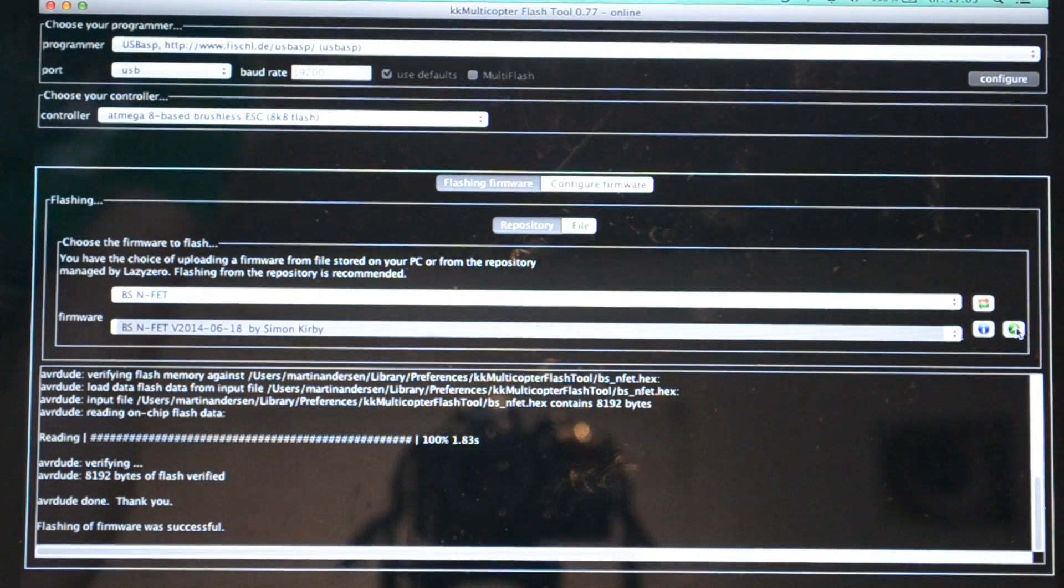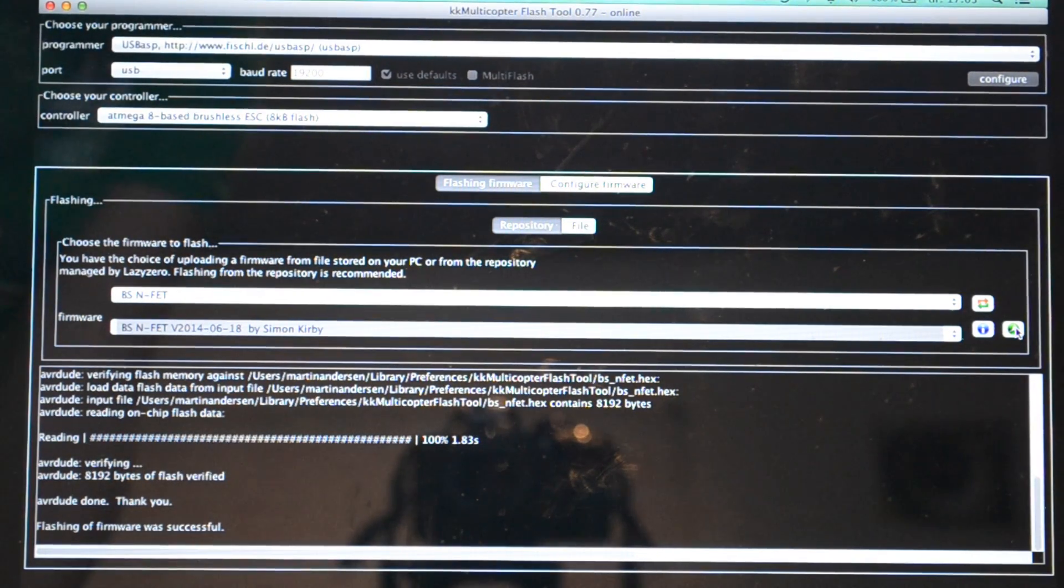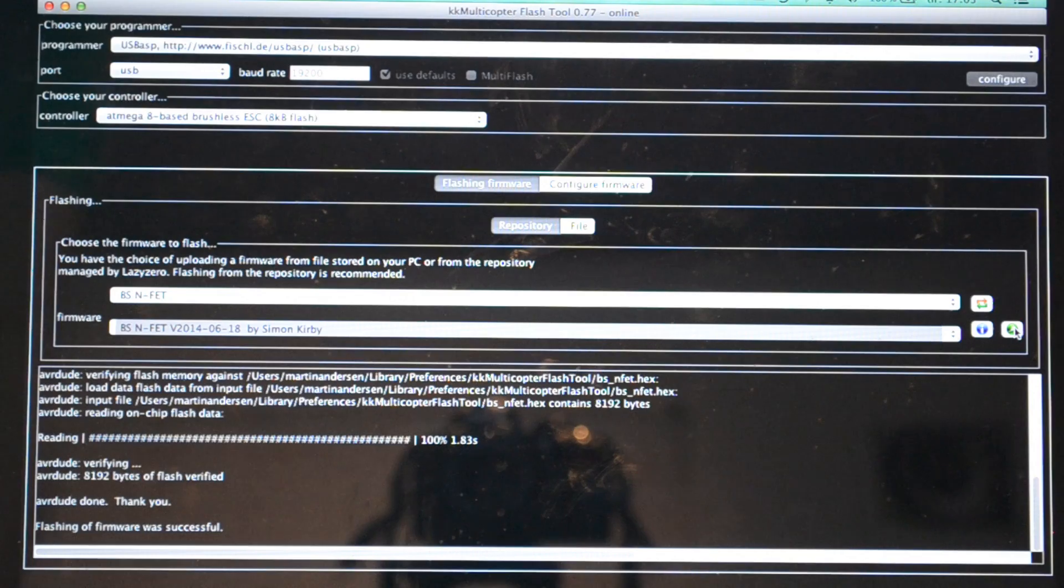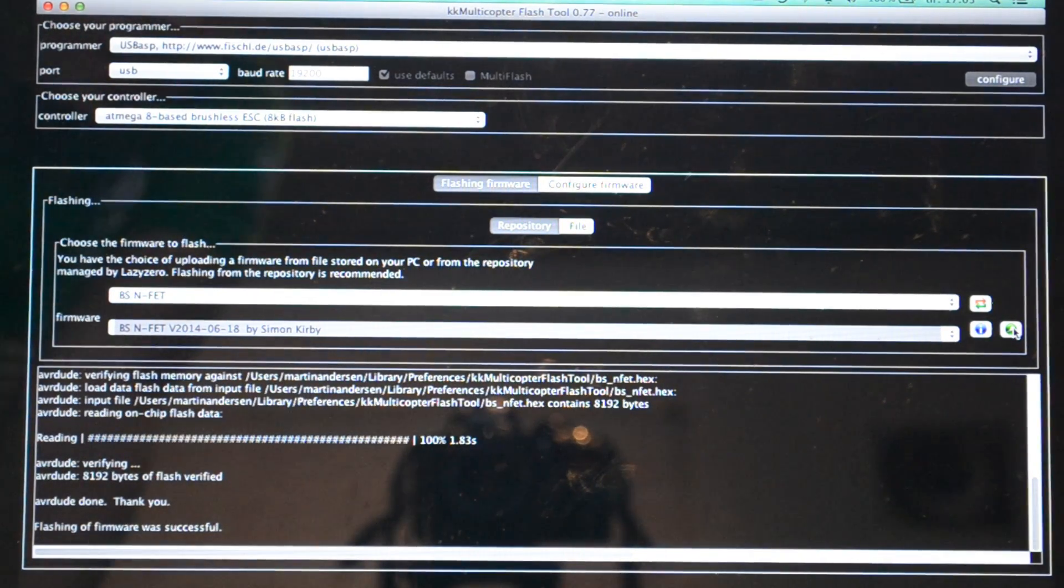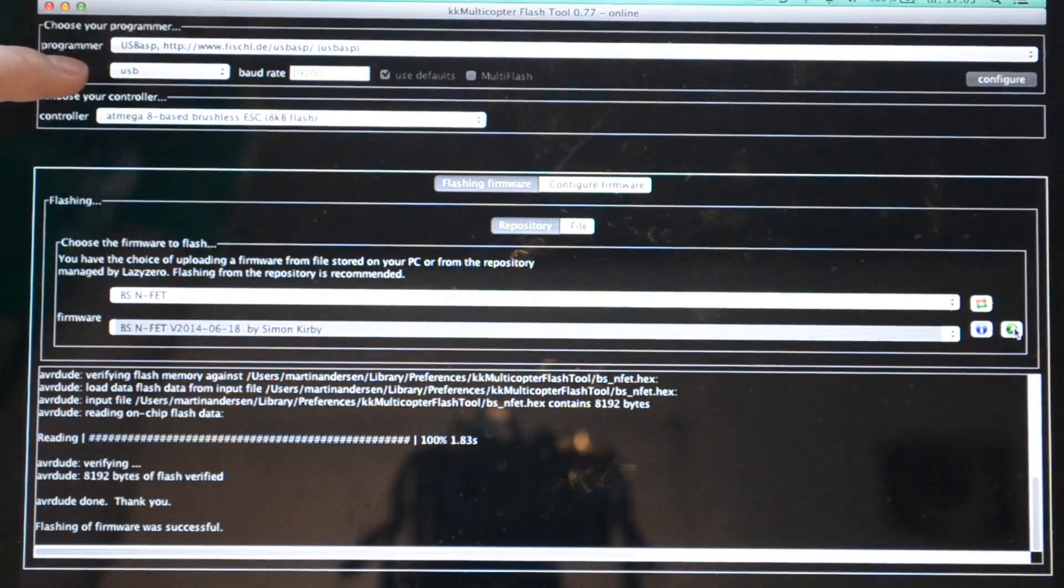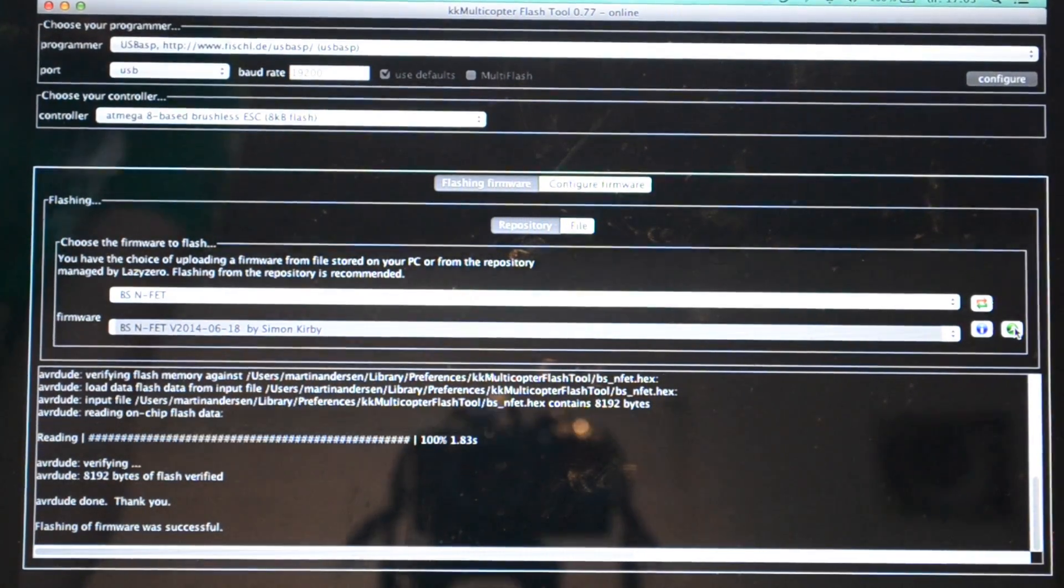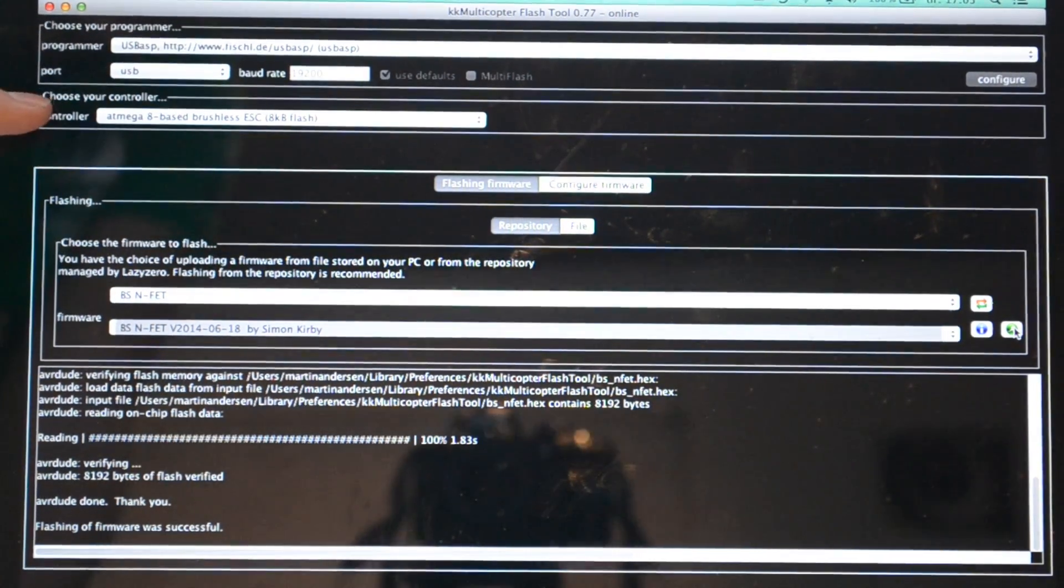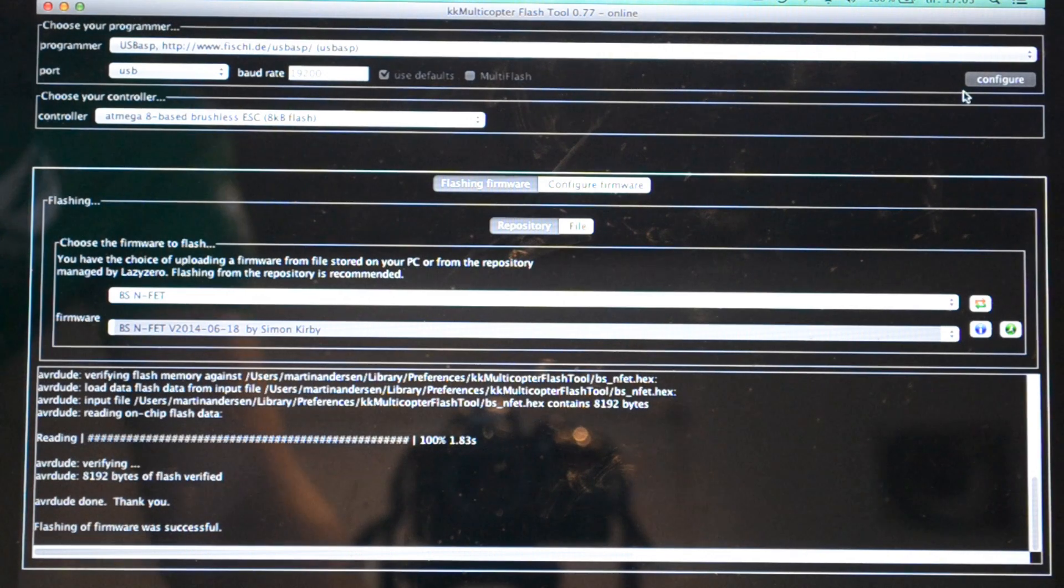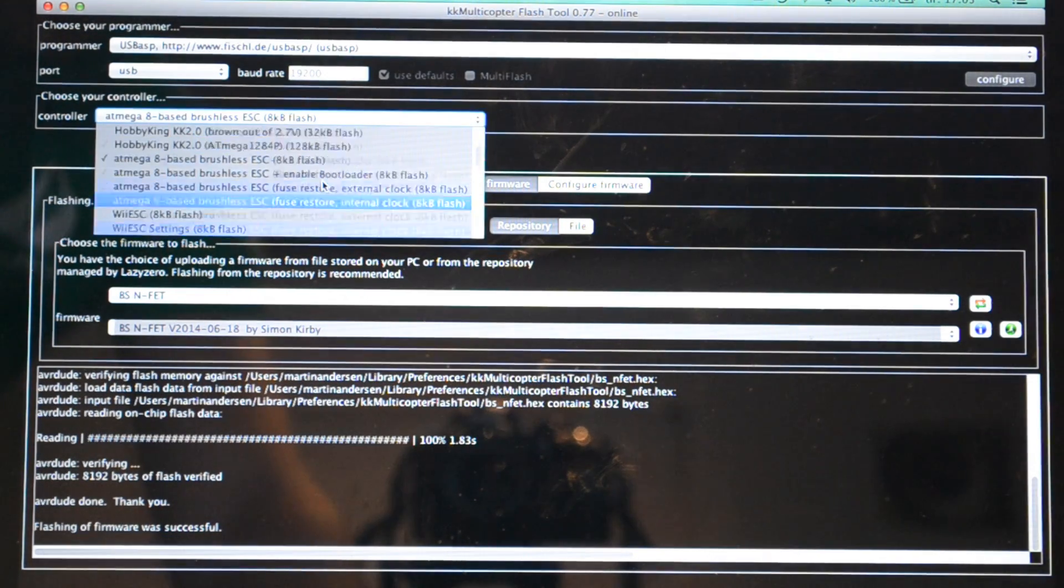Select the port which is obviously USB, and the controller here should select the Atmel 8 based brushless ESC. There's different possibilities whether you want to flash a firmware to a multi-copter flight controller, different flight controllers, different boards, different PCBs and layouts.